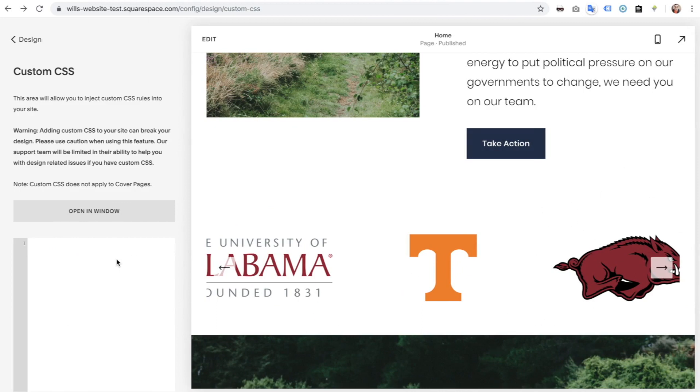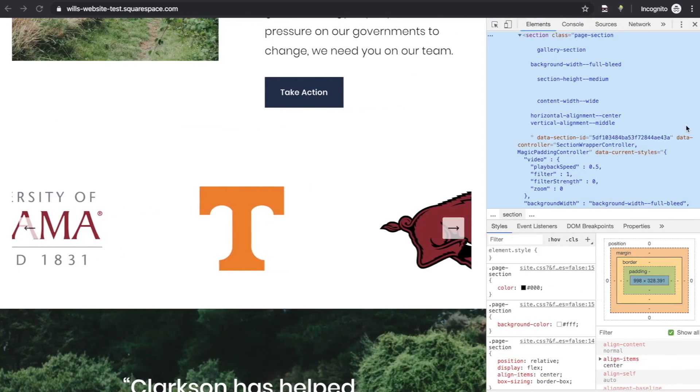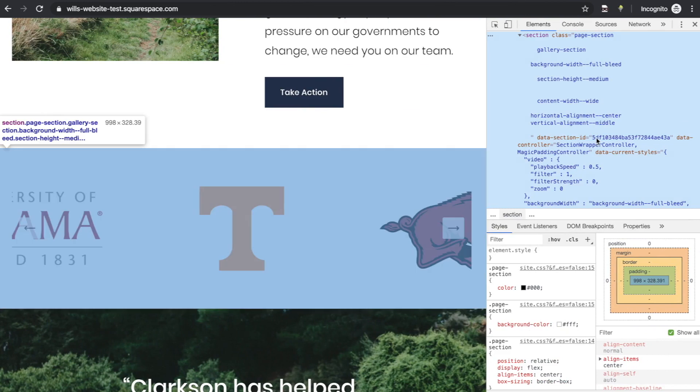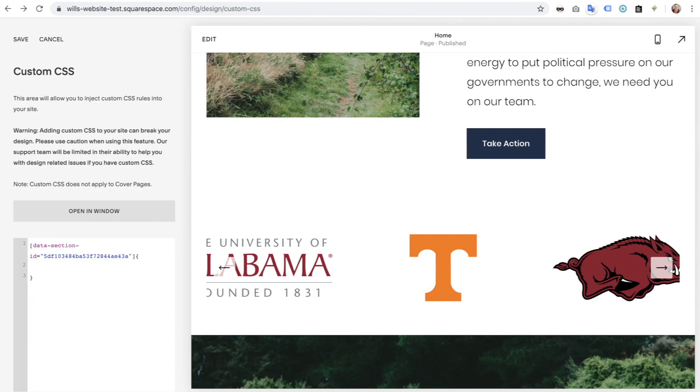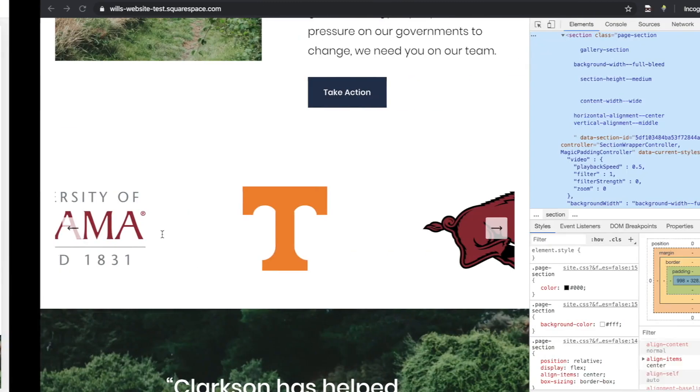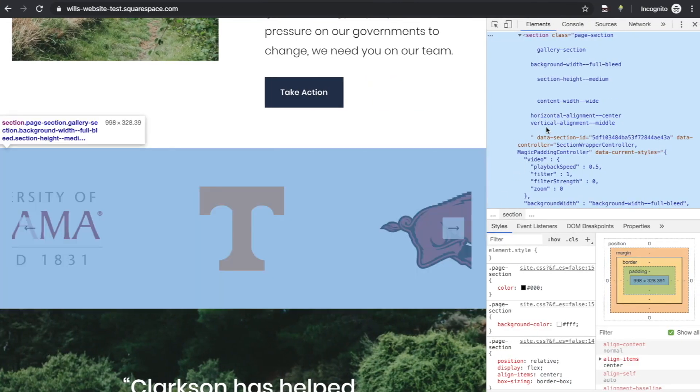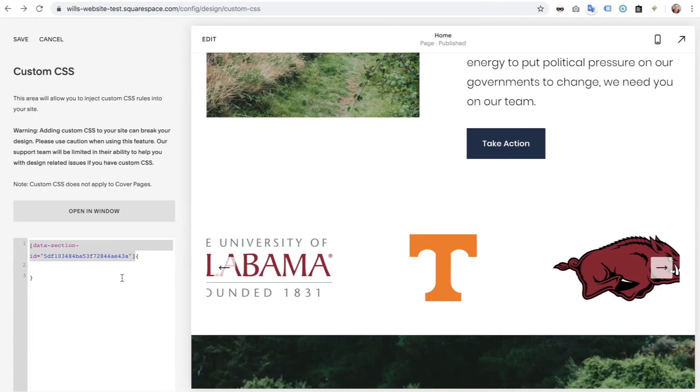This is going to allow me to segment all the code that I apply just to this one section. This is a data section ID, that is a data attribute, so in CSS the syntax are these square brackets. So I'm going to paste that in there, and then do our CSS curly brackets. Anything within these curly brackets is going to only be applied to this selector, which again is just that section.